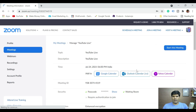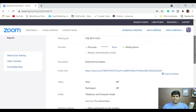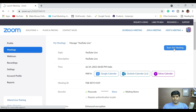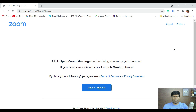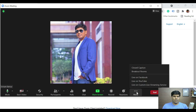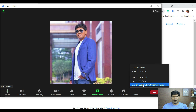Once the basic settings are done, click on 'Start this meeting' and let it open. Once you do that, this is how the exact interface looks. To do live streaming directly on YouTube right now, click on 'More options.' Once you do that, you'll see three options: Live on Facebook, Live on YouTube, and Live on custom live streaming service.